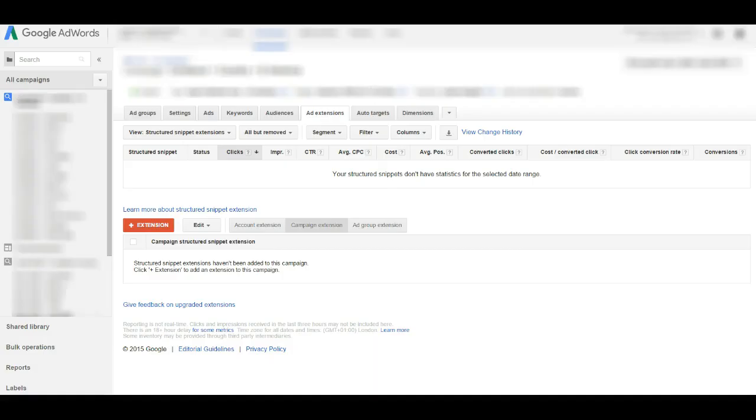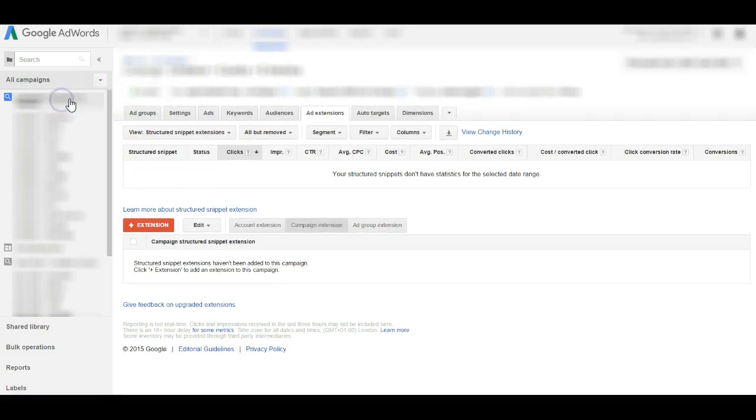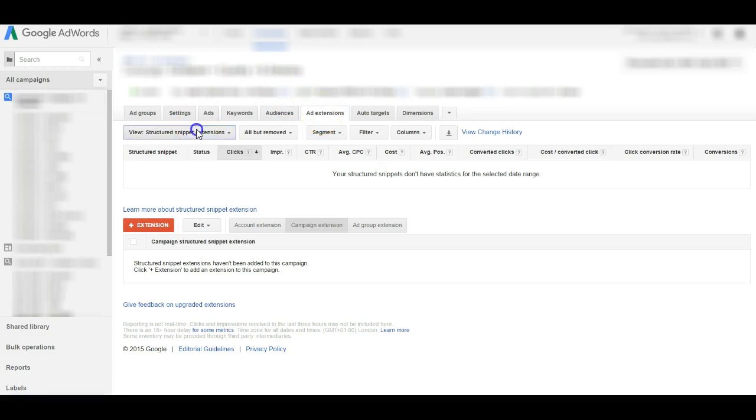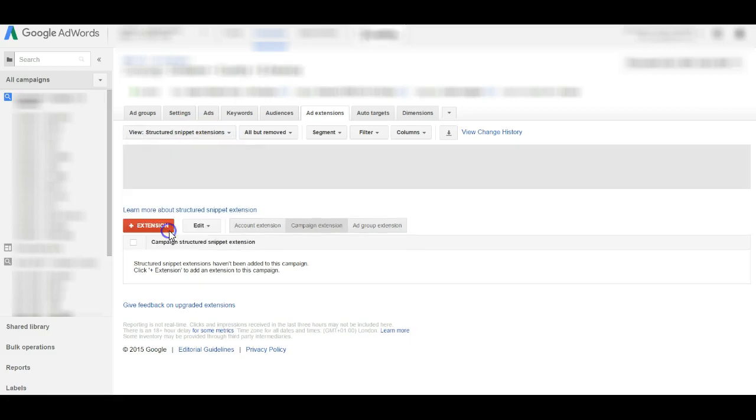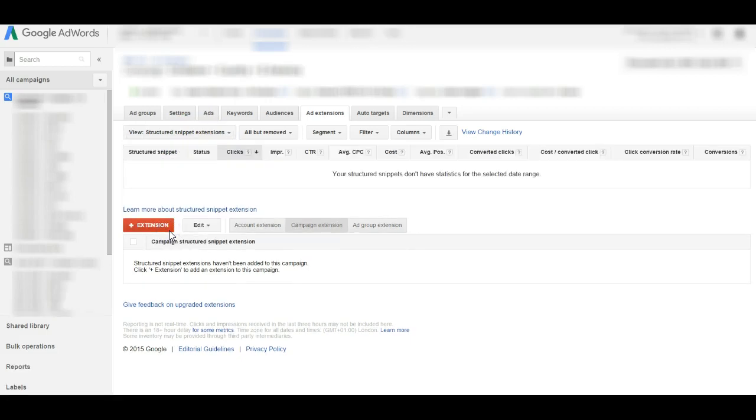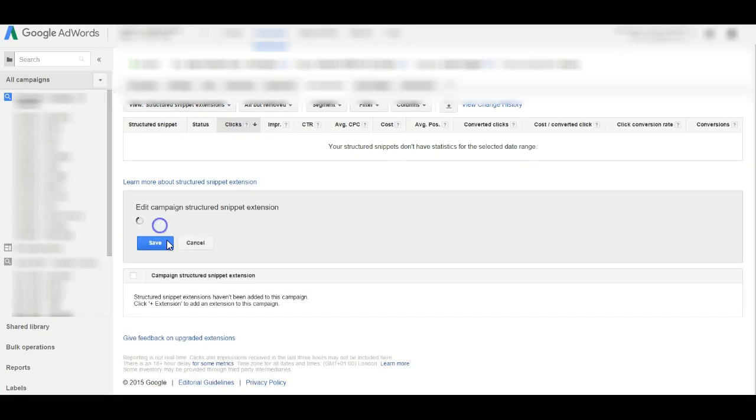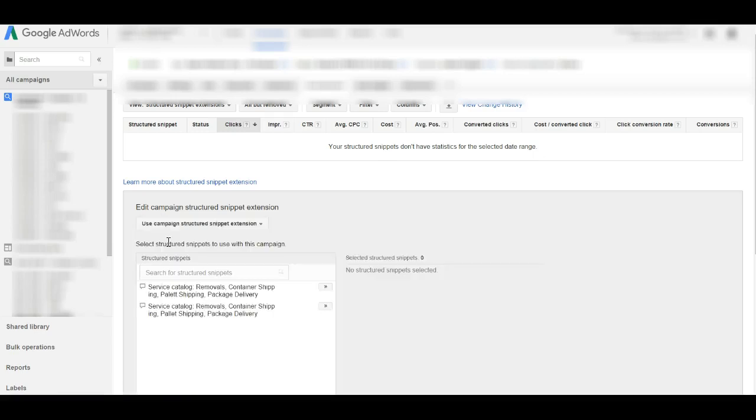So what now? Let's go online and implement the structured snippet in one of my client accounts. So here we are in my client account and this is a shipping company. So I want to click into one of the campaigns where I want to add the structured snippets, then I click on the ad extensions tab.